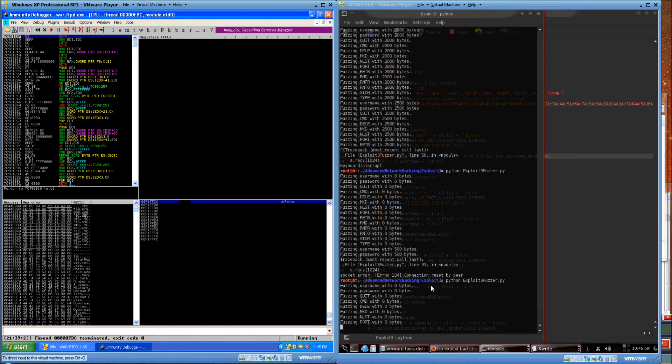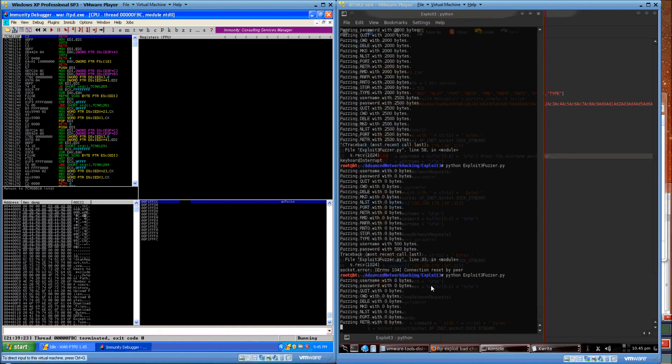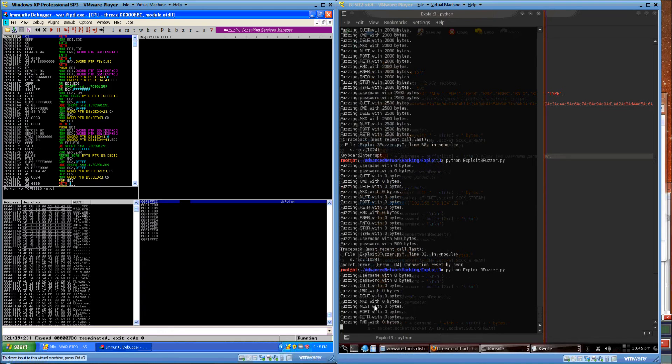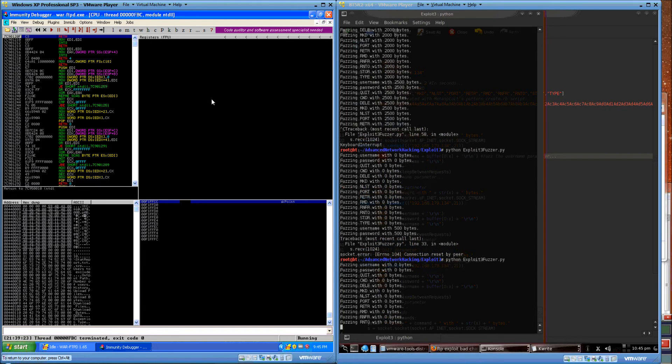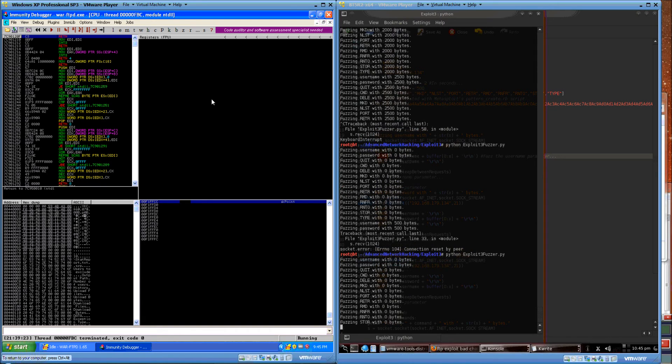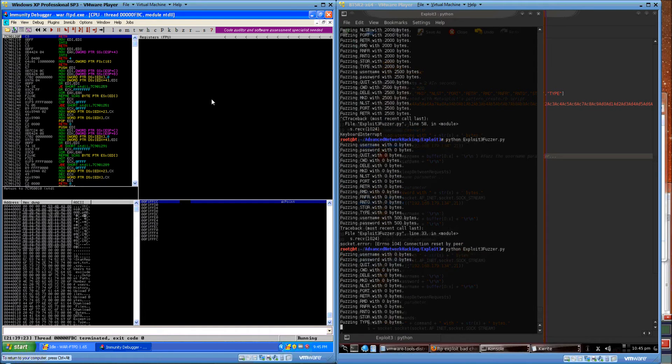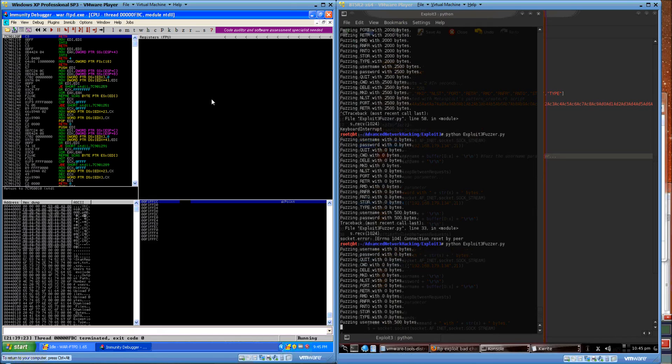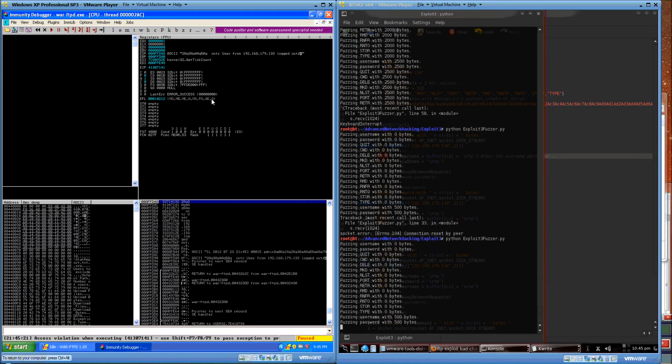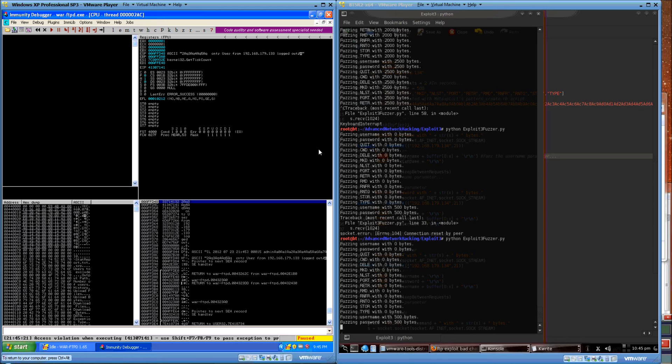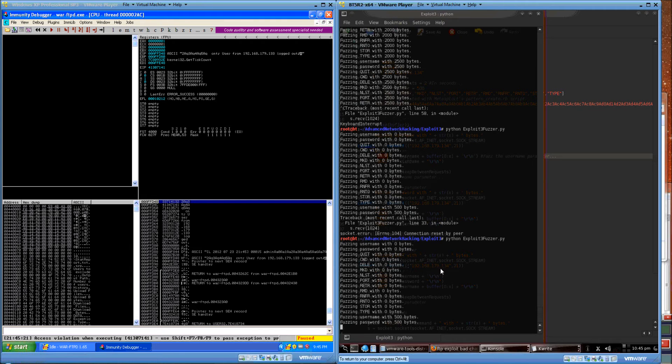Because I noticed that if you just let it rip, you can't actually tell which command triggered an error in WAR FTP, just because it's flying through too fast. Right here, we see that the user name overwrote EIP.